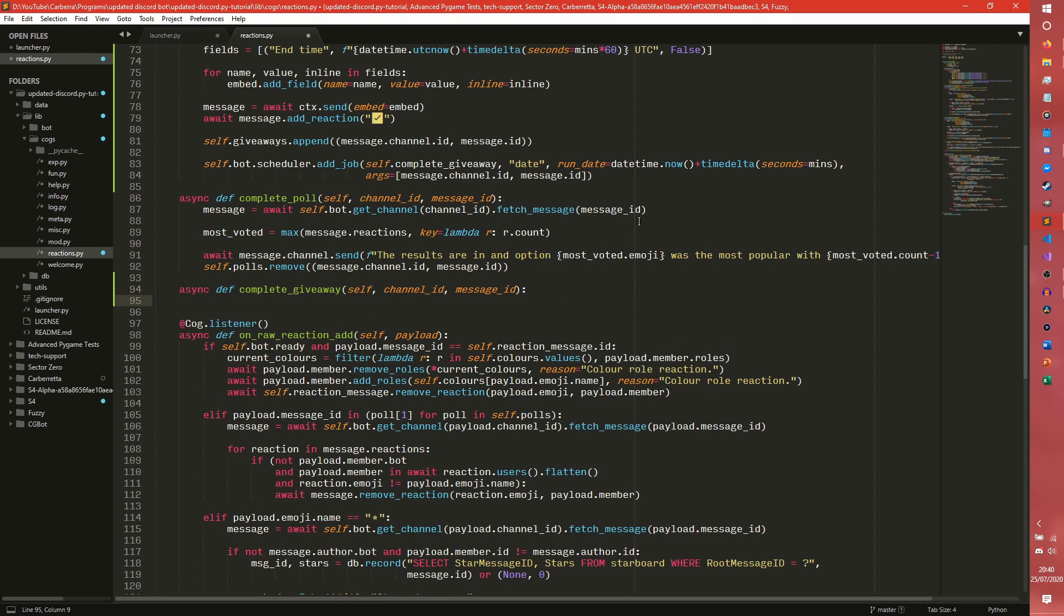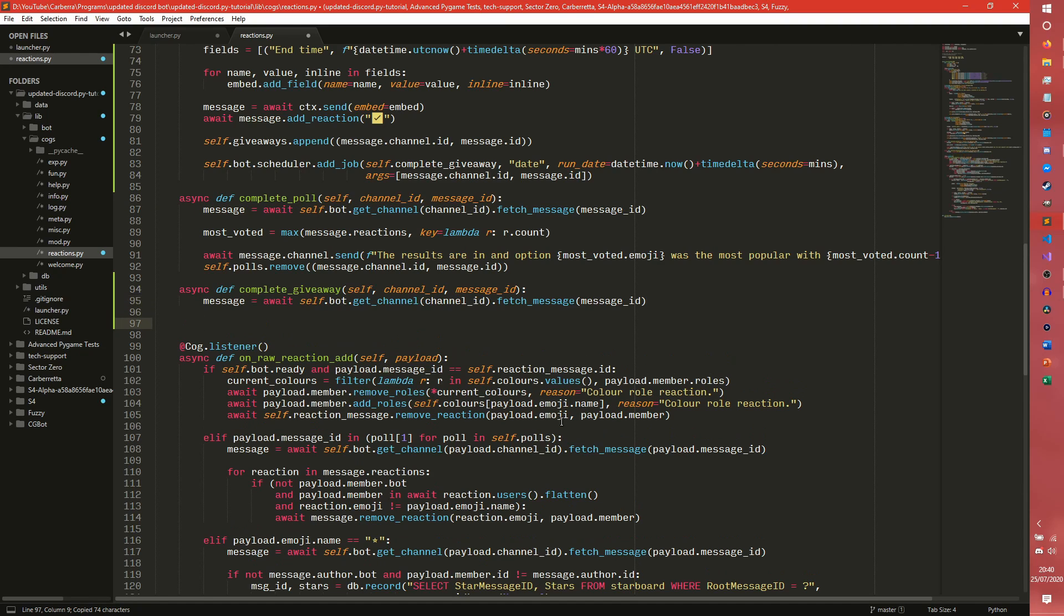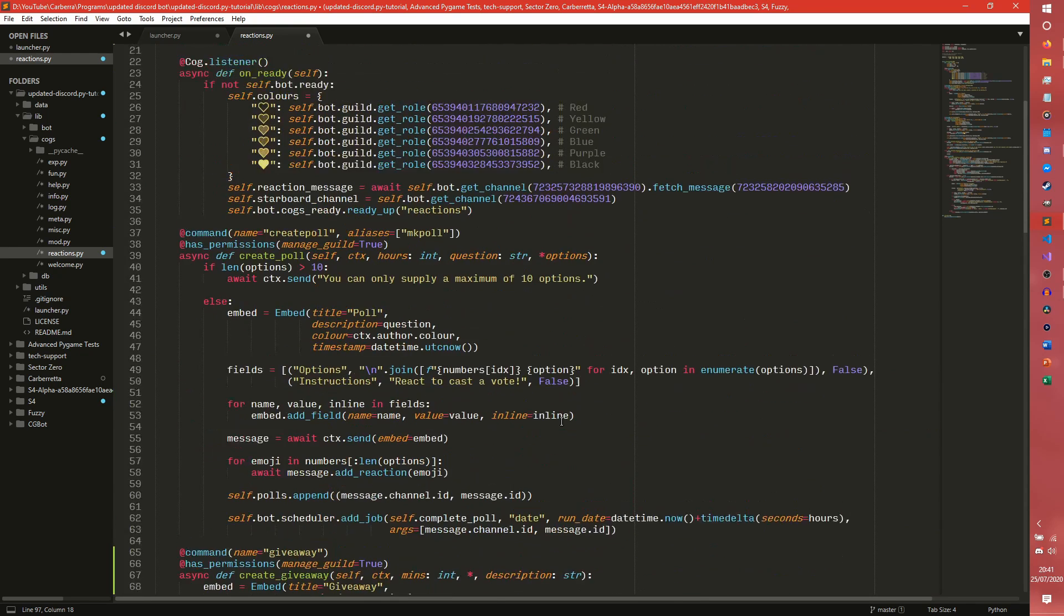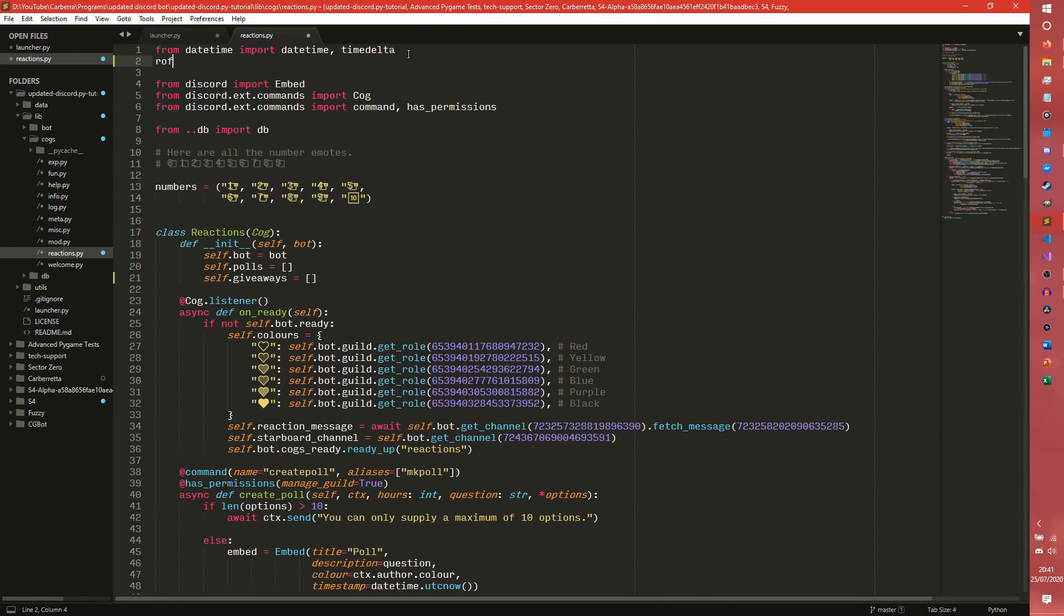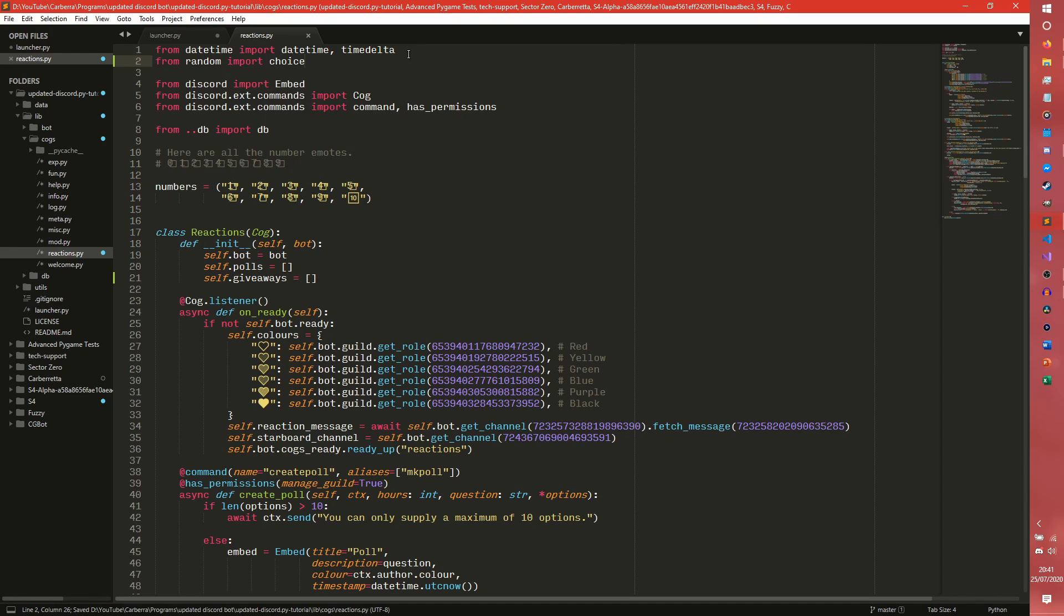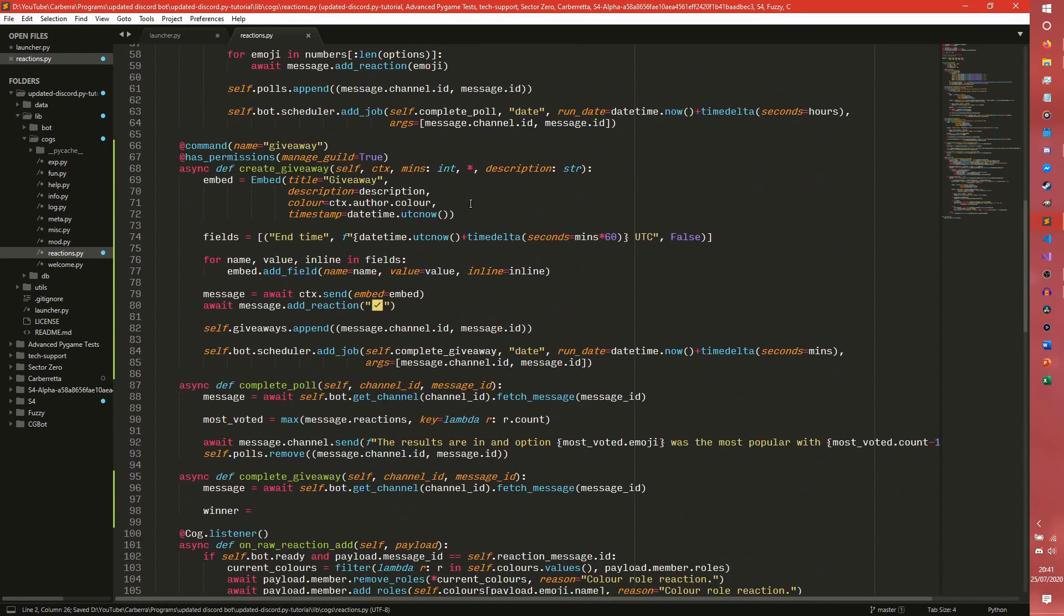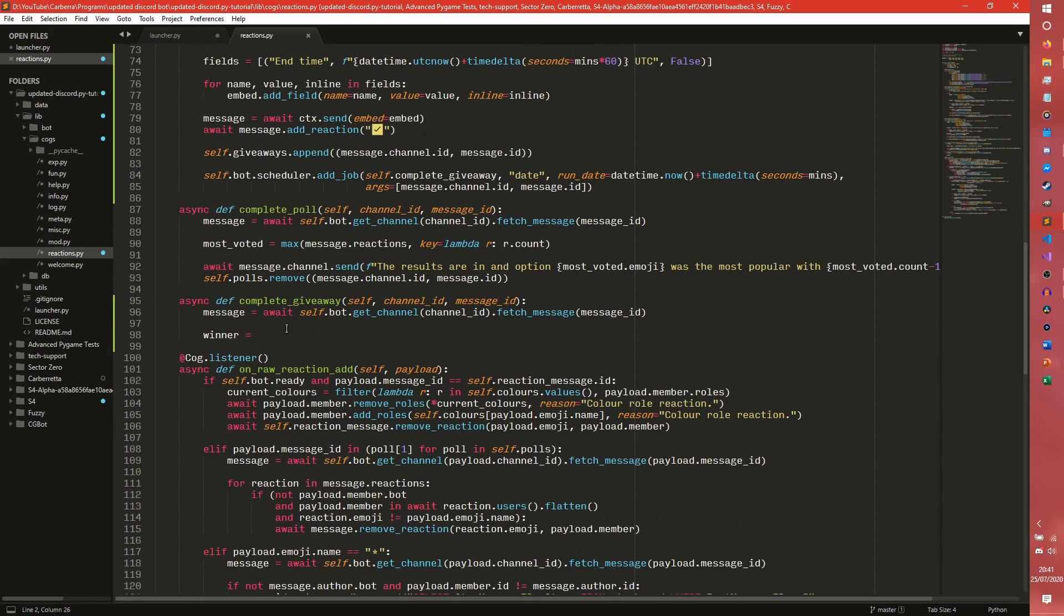And we are just going to grab our message using the same method. We are also going to select a loser, a winner. By simply doing, I believe it would be, actually do we have random import? No we don't. So we need to from random import choice. So you can just import random and do random.choice. It is up to you. Where is it?